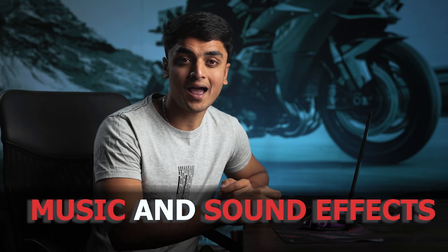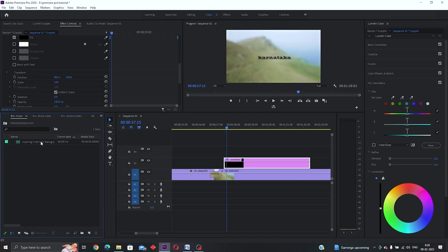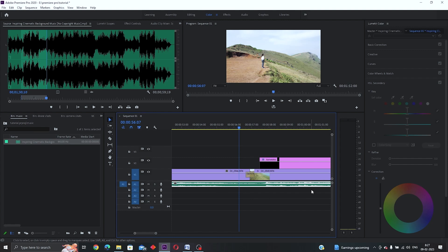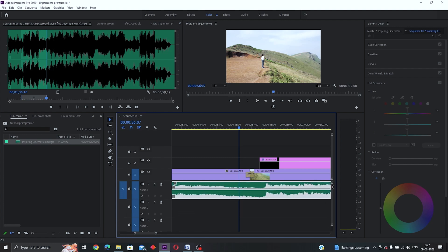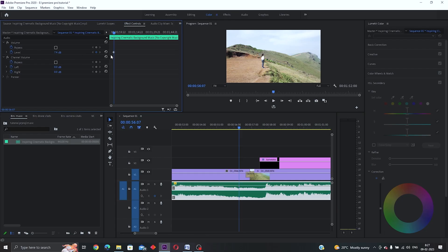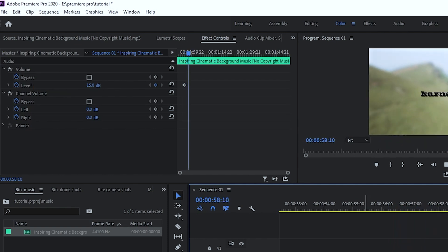Now I'll show you how to add music and sound effects to your video. Go into the folders we created for sound effects and music, and drag and drop them into the audio channels in the timeline. To change the volume, click on the clip, go to the Effects Control tab, click on 'Volume', and lower or raise the level. You can also drag the volume line directly in the timeline with your mouse or trackpad. The same process applies to sound effects.